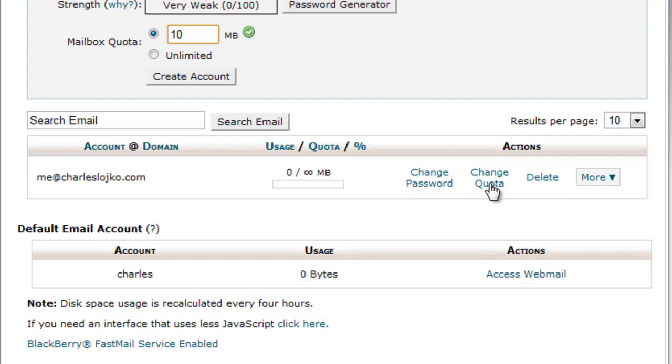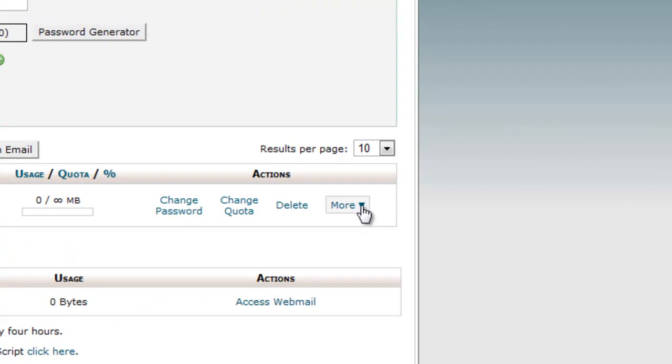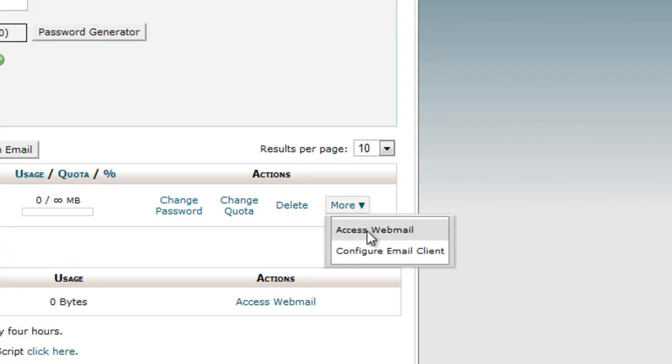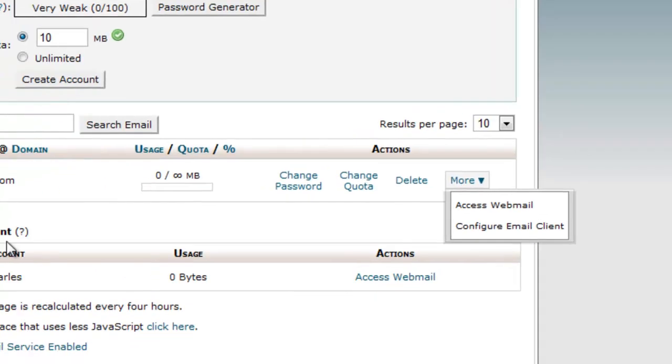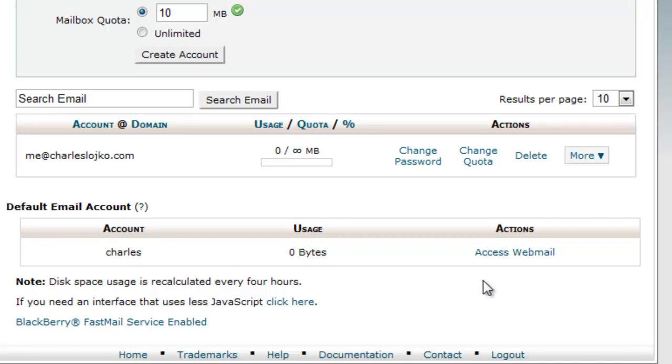We can change the password. We can change the quota. We can delete the account, and over here where it says more, we can access the webmail or configure an email client. You see here, the default email account is charles at charleslojico.com. So right now, this zero bytes is used, and if we wanted to access it, we could click here.